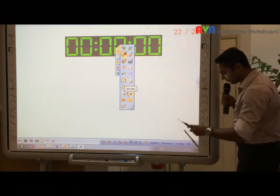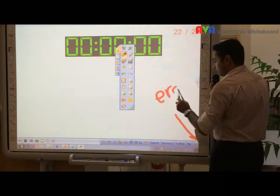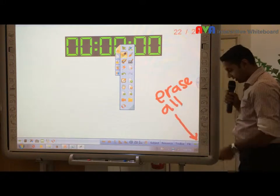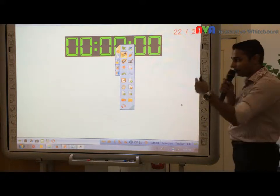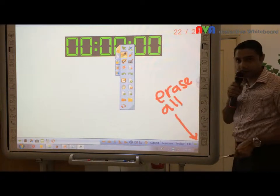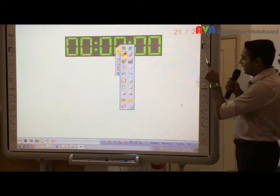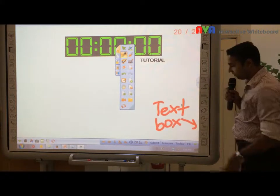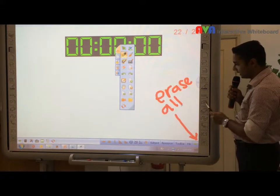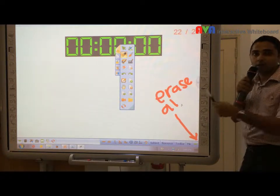And the last hotkey here is erase all. I'm going to press this and erase all. But if you want to get back whatever you've erased, you can simply press the undo function and go back. You can erase all and go back using undo repeatedly.